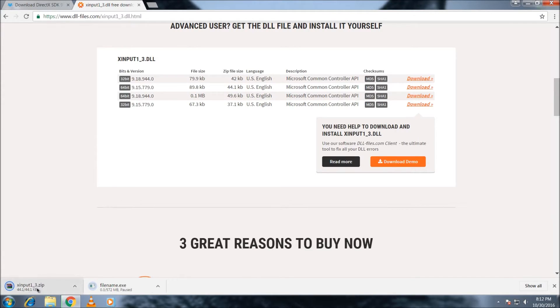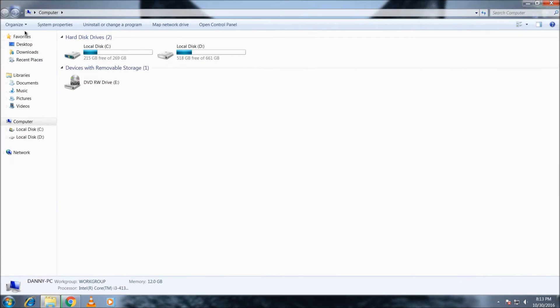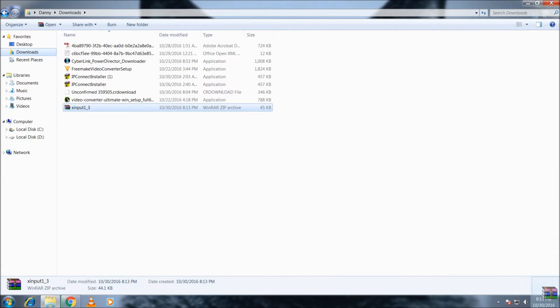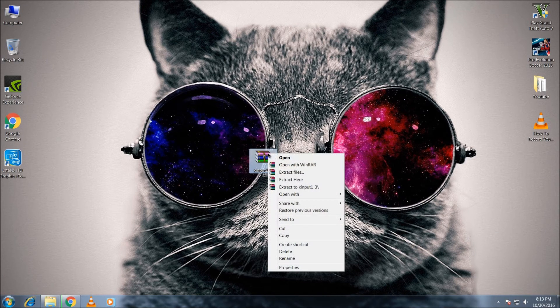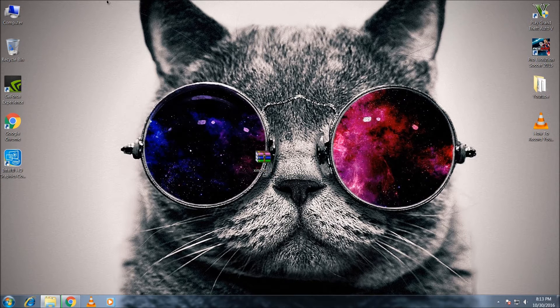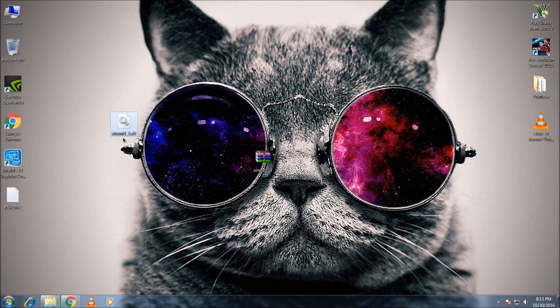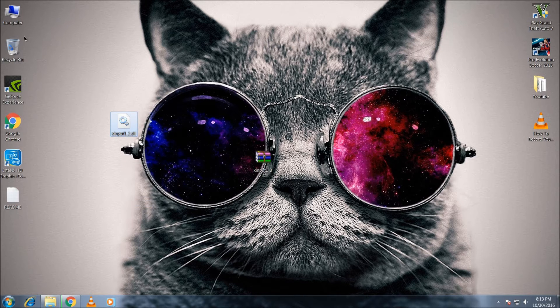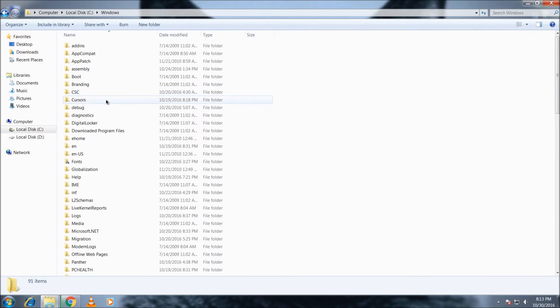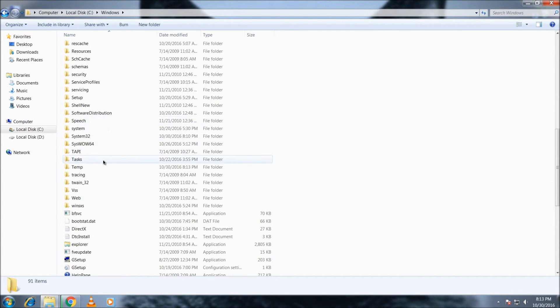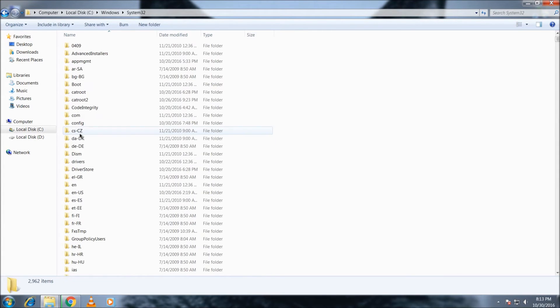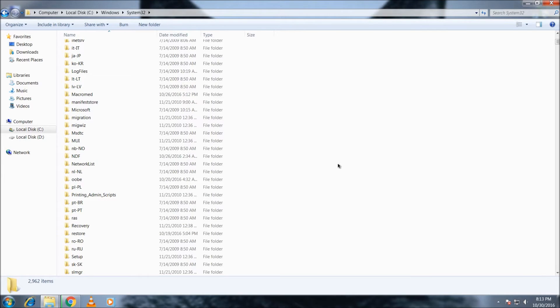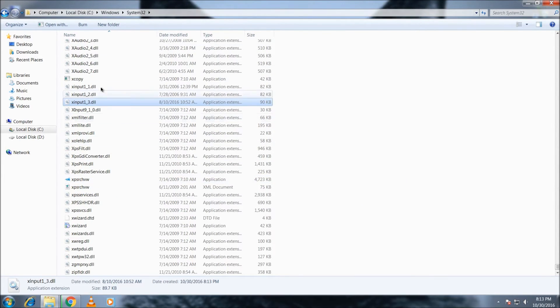Then go to your downloads and extract the file. This is the DLL file which is missing from my PC. Copy this DLL and go to C drive, Windows, then System32, and paste this DLL file. It's done.